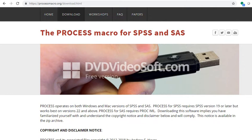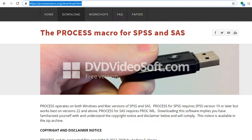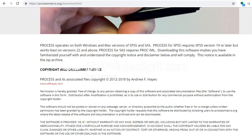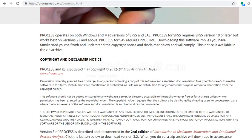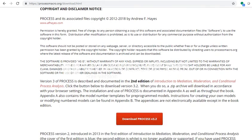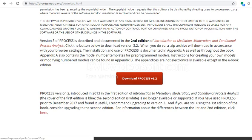So to download the macro, we're going to go to this website right here, which you'll see it's https://processmacro.org/download.html. So when you go to this website right here, you scroll down, you get some details about what Process is and so forth, some copyright information and so forth. And then down here you'll see there's a nice red button, Download Process Version 3.2.